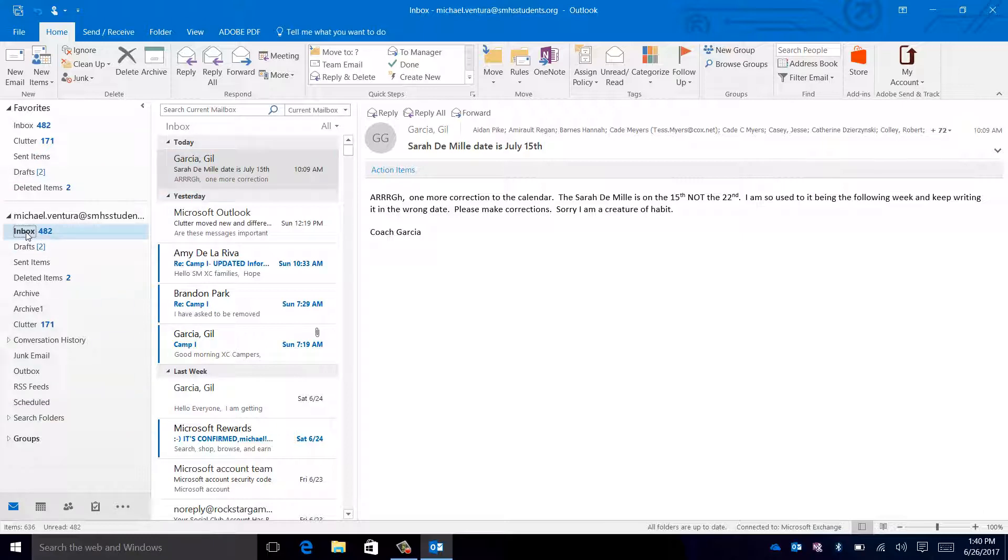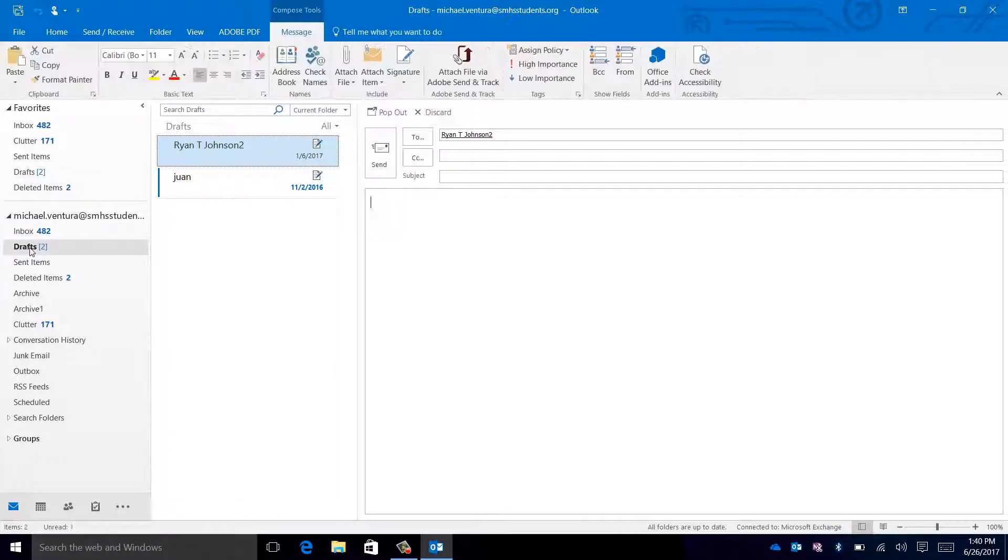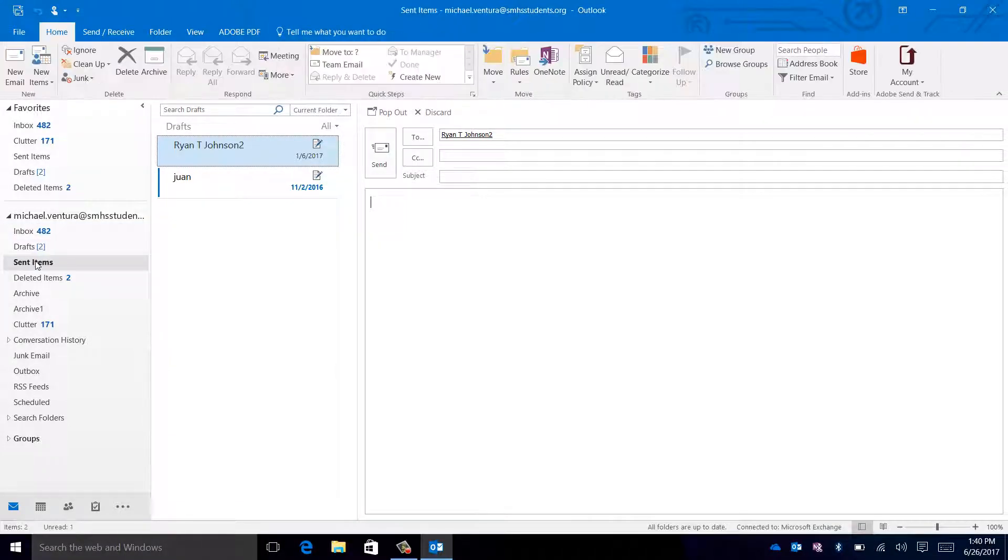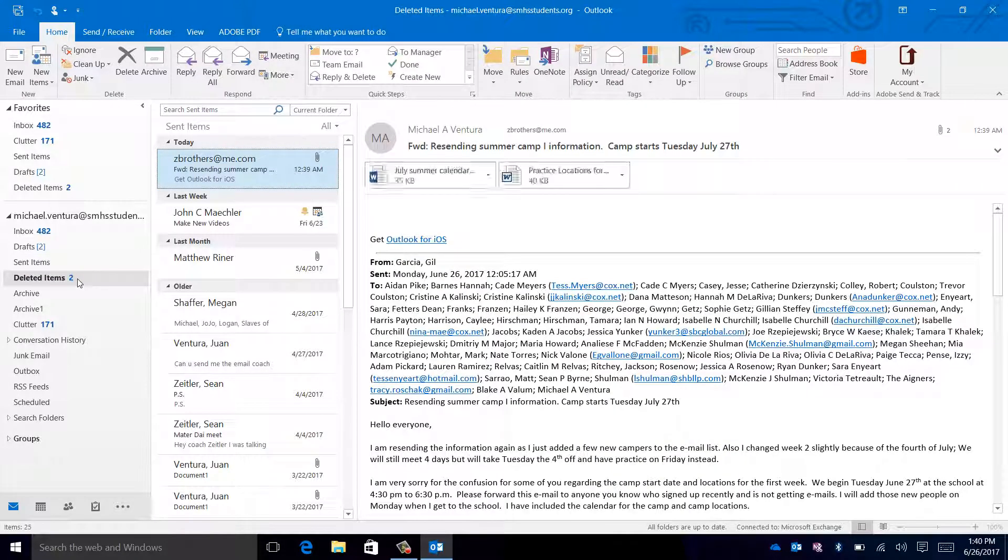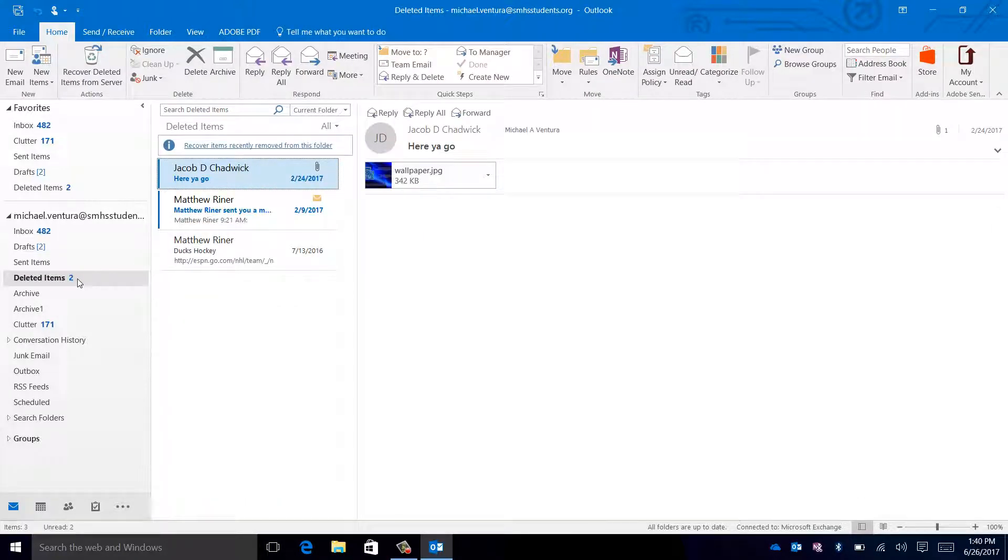Selecting different things in the list will allow you to open your Inbox, Drafts, Sent Items, and Deleted Emails, for example.